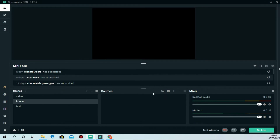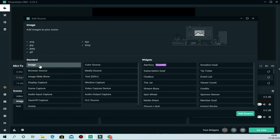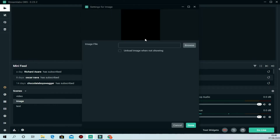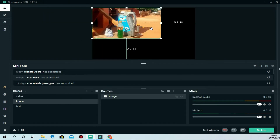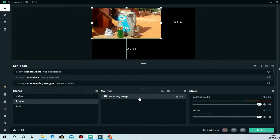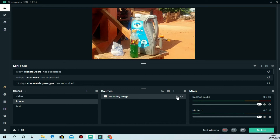Now go to the Image scene. There are no sources yet, so click the plus icon to add one. Select 'Image,' then click 'Add Source,' and browse for an image from your computer. Once added, the image may not fill the screen — right-click it, go to Transform, then 'Stretch to Screen.' Lock it in place as well.